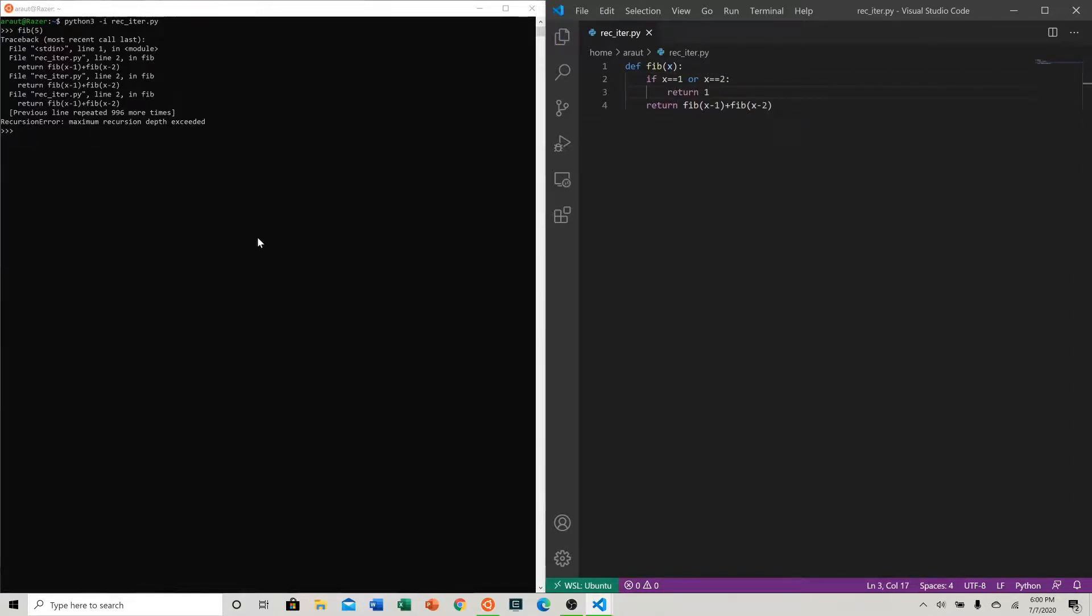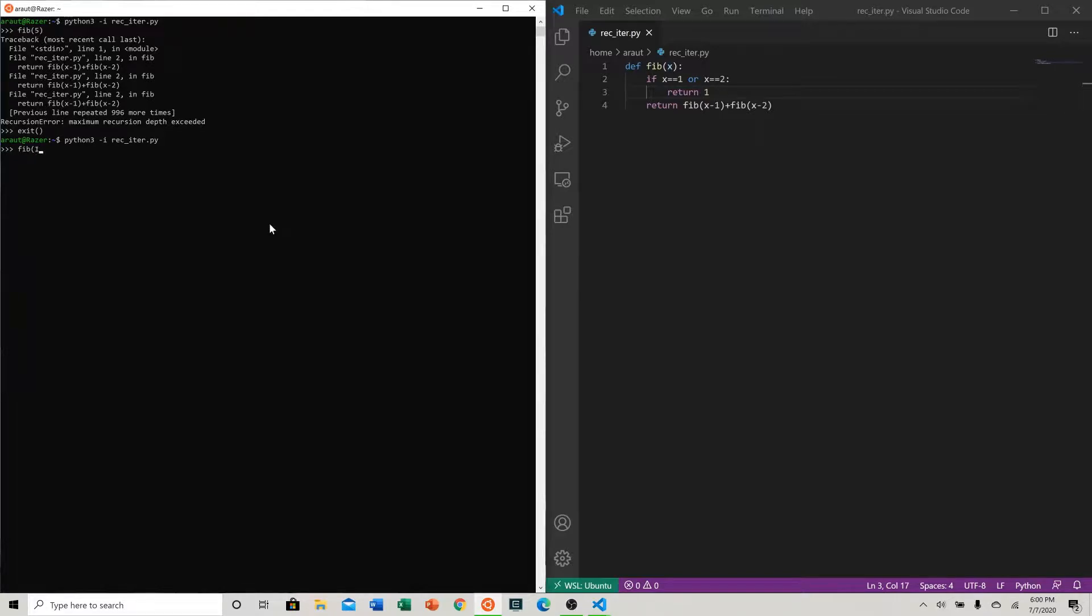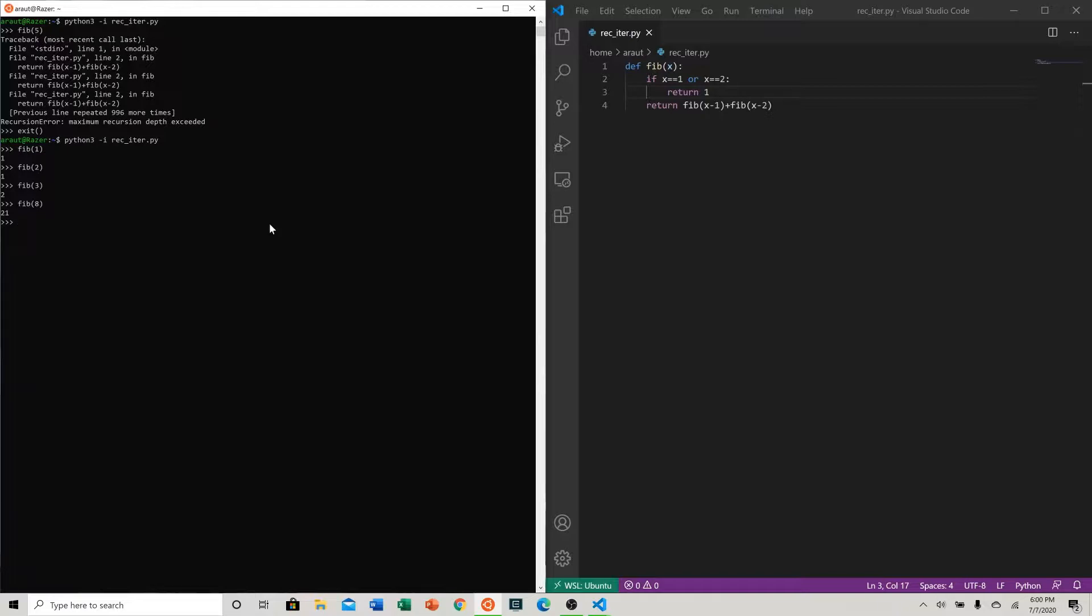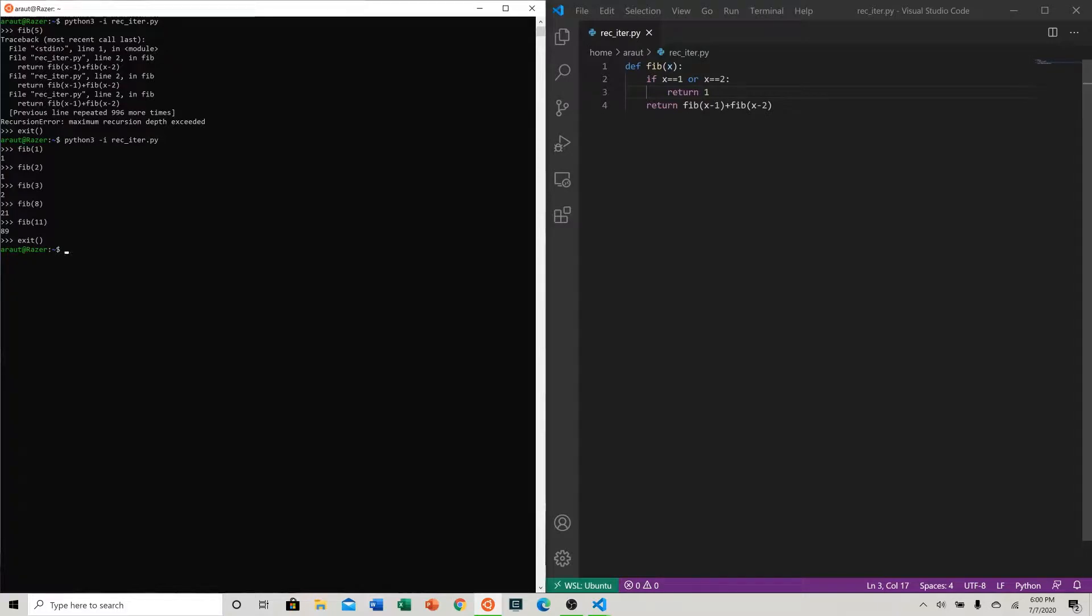Now this should work. We try again, let's say fib of one. Obviously we would expect a one. Fib of two, the second term, we expect a one. Fib of three, what would we expect? A two. And so naturally we can take this to larger numbers like eight, 21.